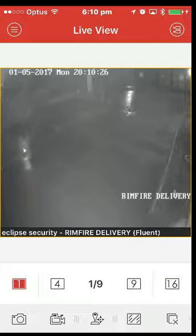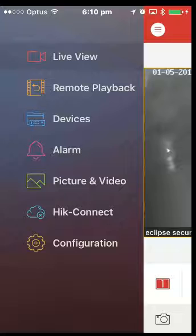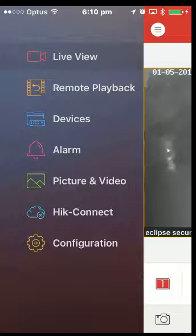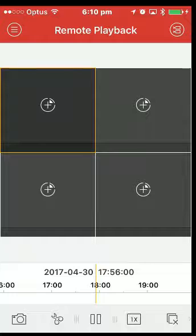Okay, so now to go to playback. Top left corner, press the three stripes with a circle. If you go to remote playback, you'll see that you've got four boxes there. One of them's got a yellow square around it.